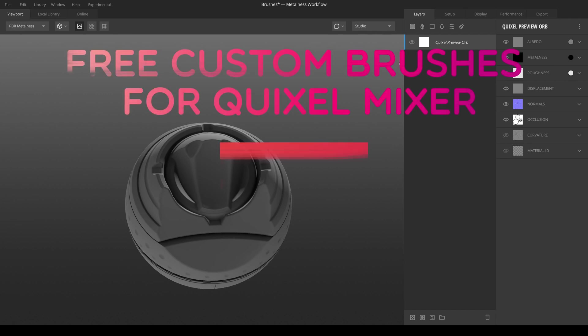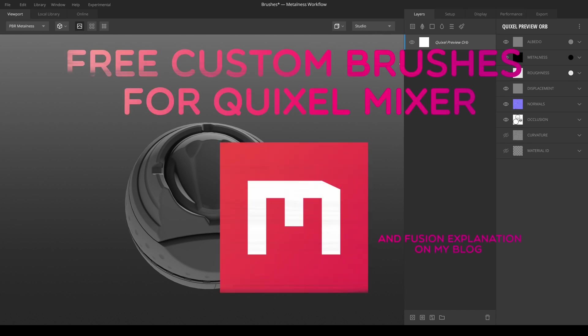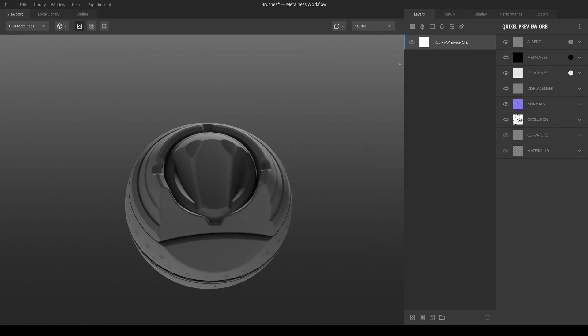Quixel Mixer is fairly new to the 3D texture painting market, but it's free and it's already shaping up to be a great alternative to Substance Painter, at least in the future.